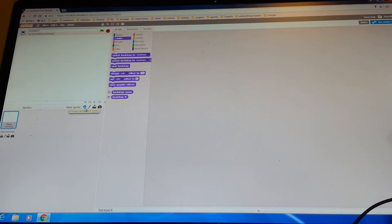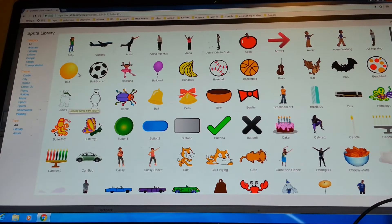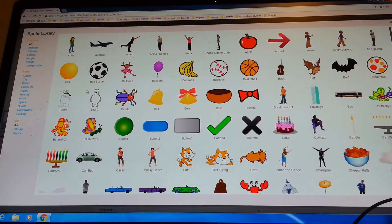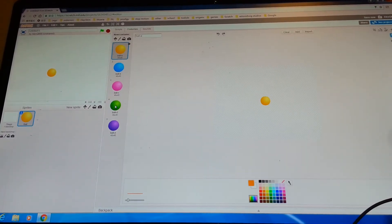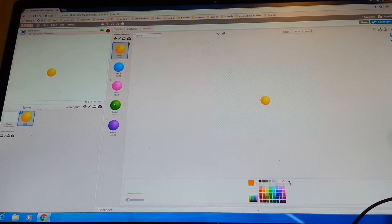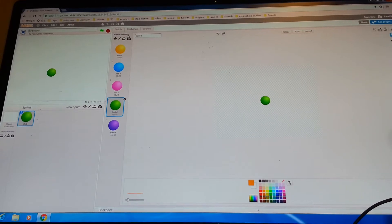Now we go to the sprites library. These are all the sprites here. You want to click on the yellow ball — double click it. You'll see it will appear on the stage. Go to its costumes. There are a lot of costumes here. Go to ball D. It will turn green.